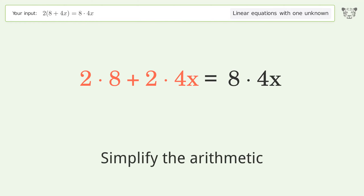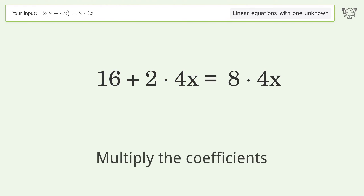Simplify the arithmetic. Multiply the coefficients.